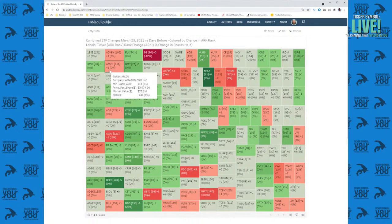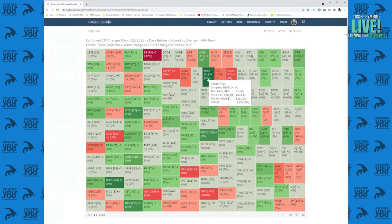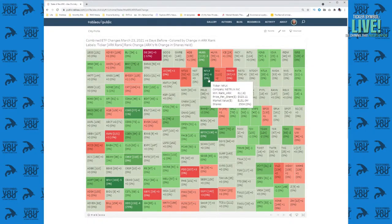As stocks move relative to each other in the market, their ranks change in ARK Invest holdings accordingly. Now we can ask: why didn't ARK buy or sell Netflix as much as the stocks directly around it in rank? That's the kind of question this view helps surface.